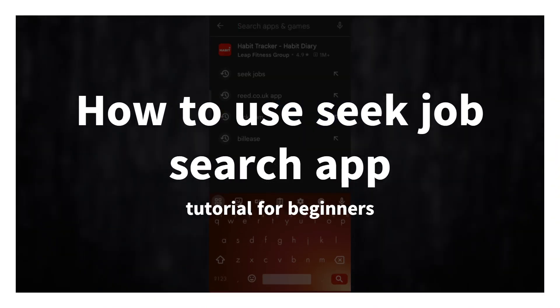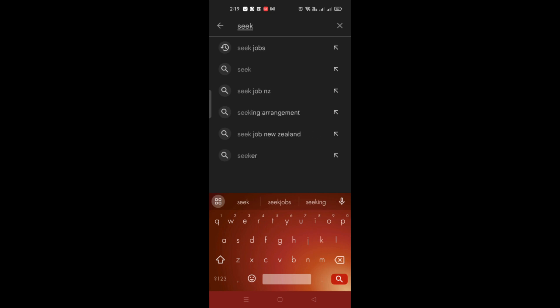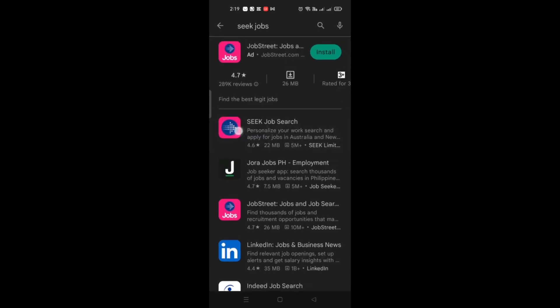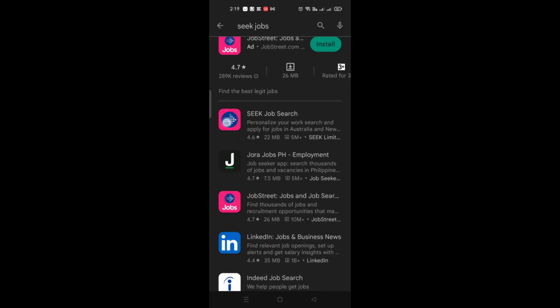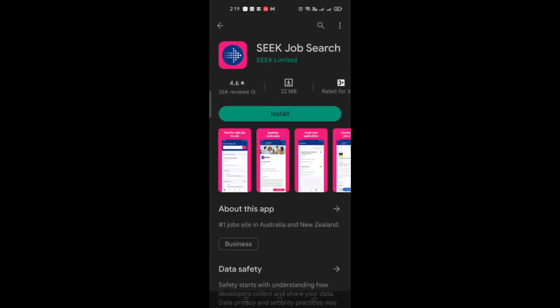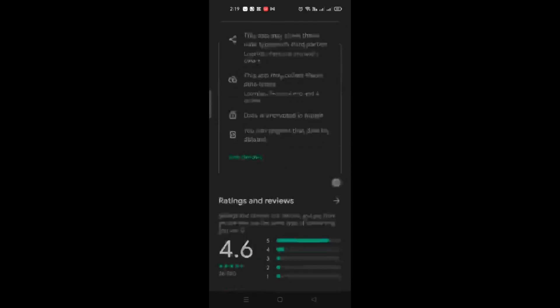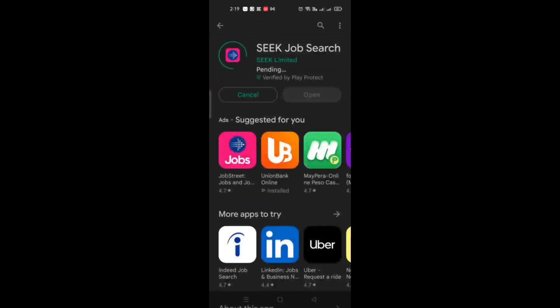In this video, we will learn how to use the Seek job search app. First, you need to open or download the application. Go to your Play Store or App Store, look for Seek Job Search, and once you've found it, click Install and wait for it to fully download and install onto your device.